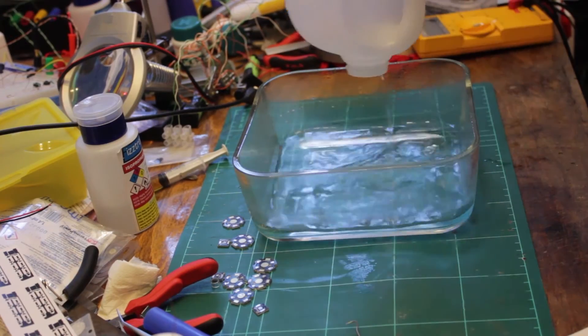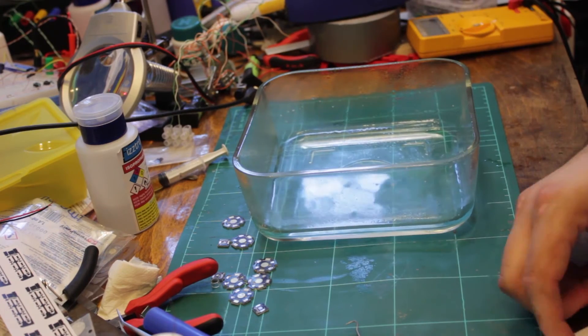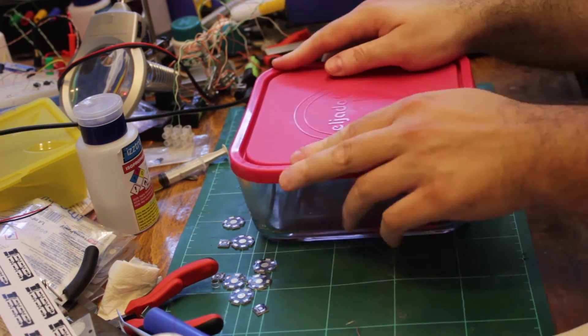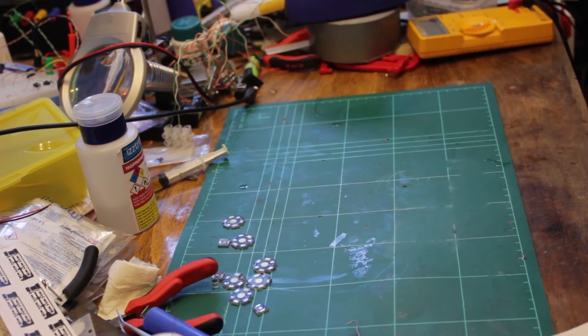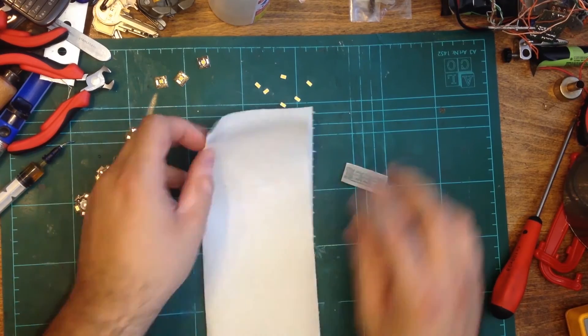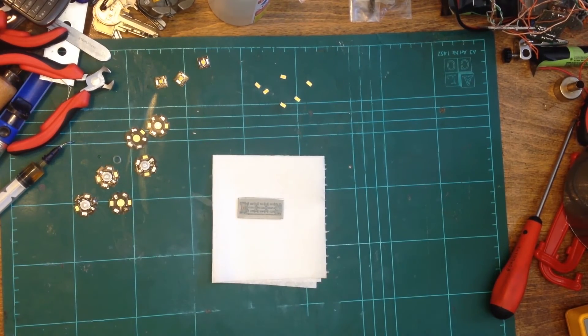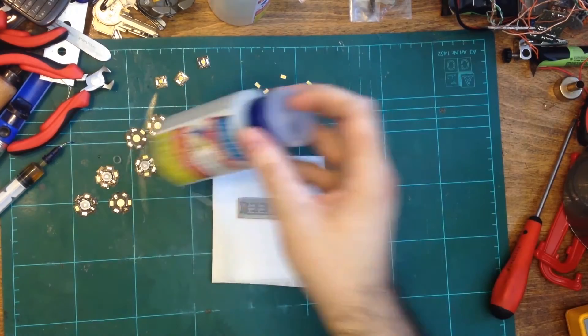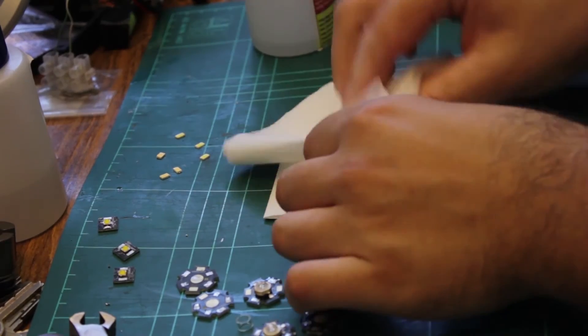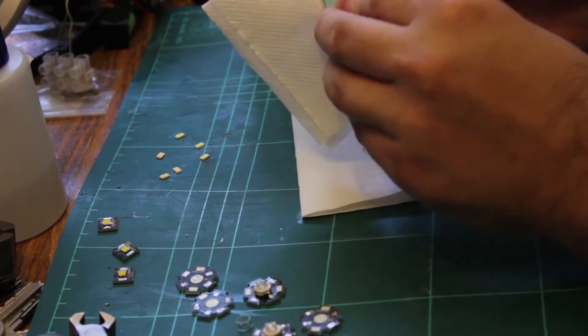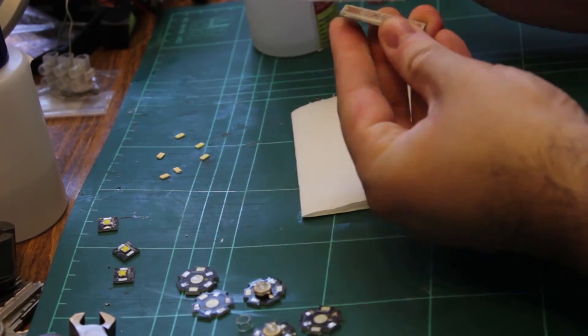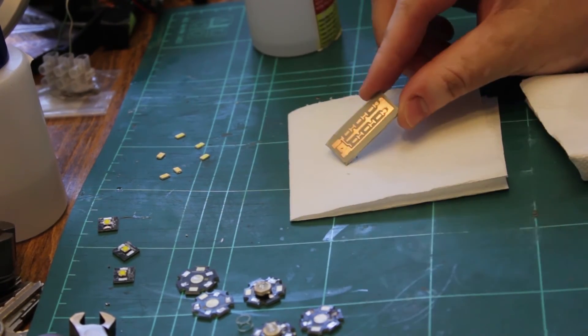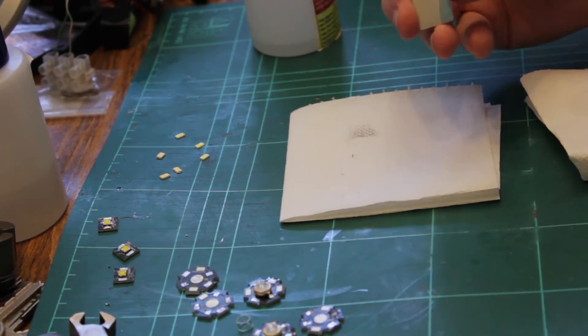Once the transfer is complete, I put the PCB in a solution of sodium persulfate for a few hours to dissolve the copper. I prefer sodium persulfate to ferric chloride for aluminum PCBs since the sodium persulfate does not attack the aluminum. After a few hours the copper has been etched and all that remains is the toner which is removed with acetone.